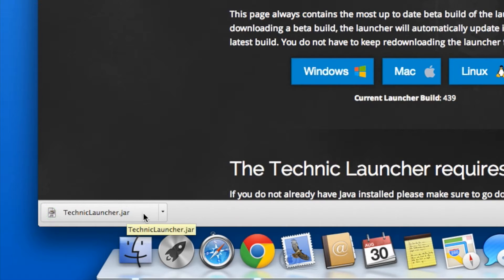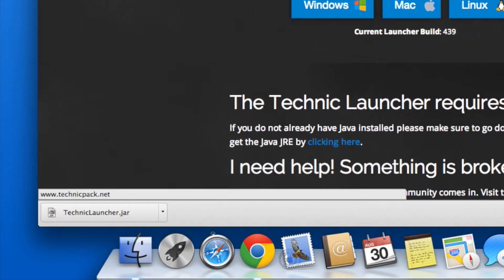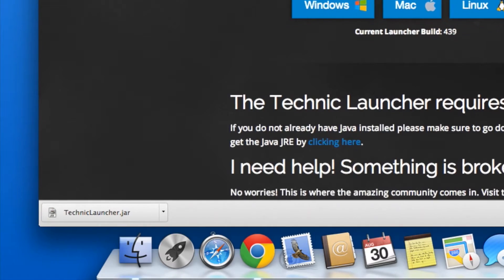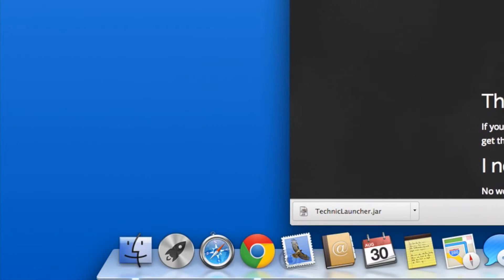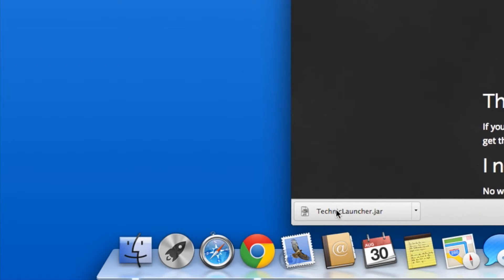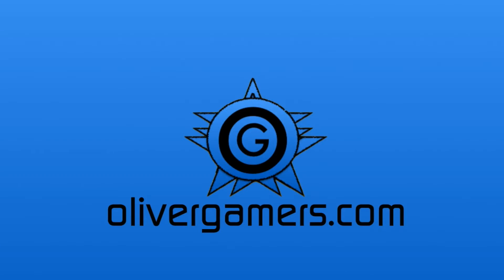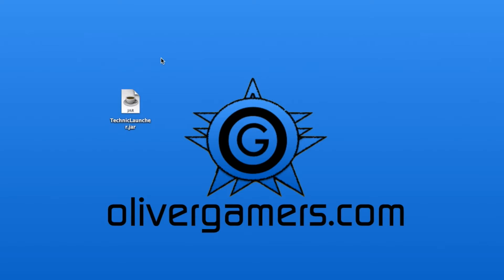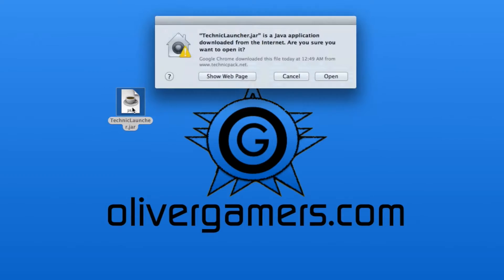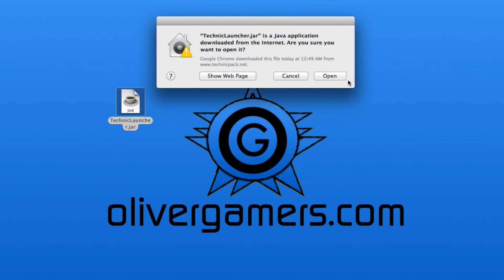From here you have the Technic launcher.jar, and from here you actually have to drag this file out into your desktop. Now you have your Technic launcher.jar. Then you want to double-click it and then you want to open it.